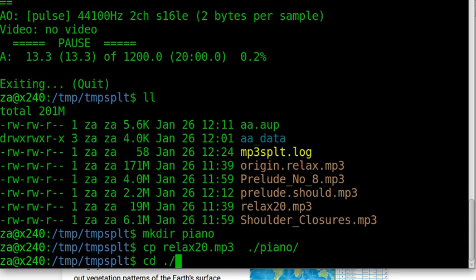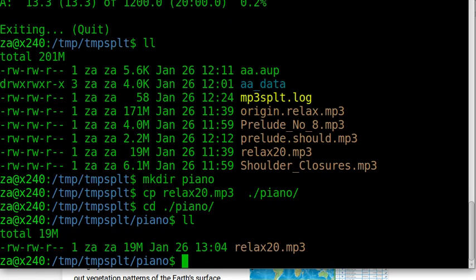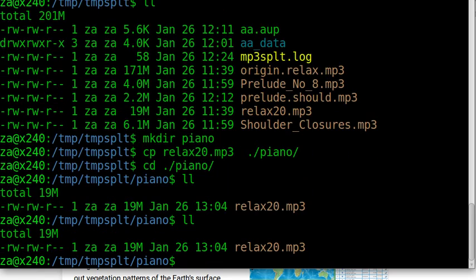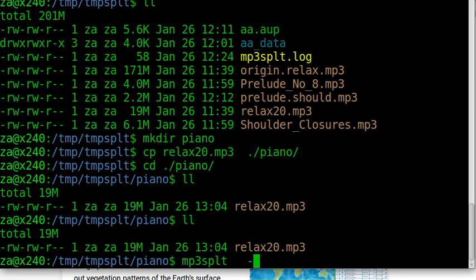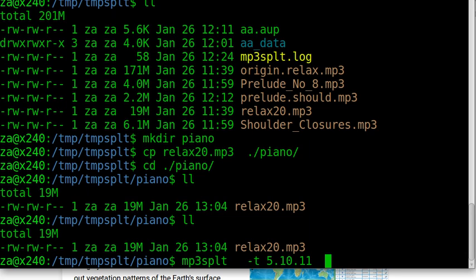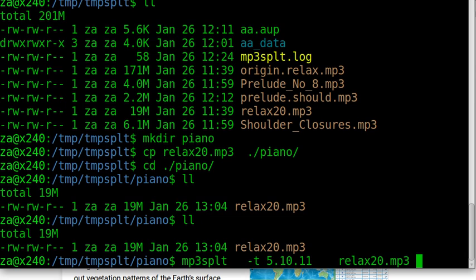Let's move into the new directory and have a look. We just split it first. Specify the time: 5 minutes, point 10 seconds, point 11. The 11 is 11 percent of 1 second. The input file is relax20.